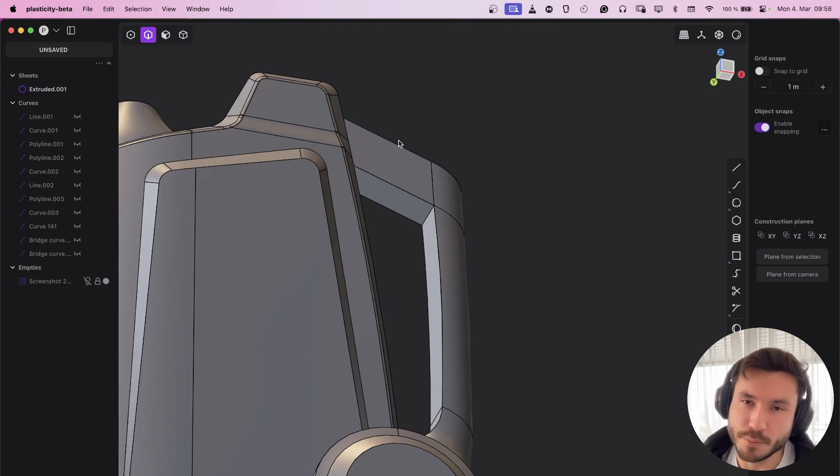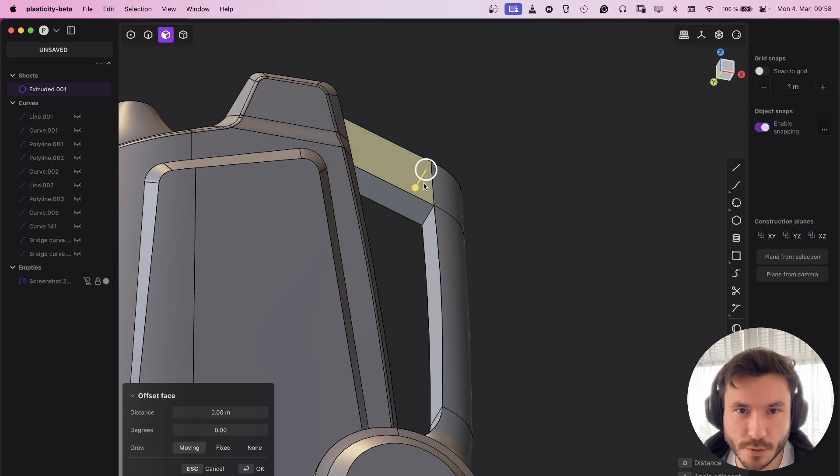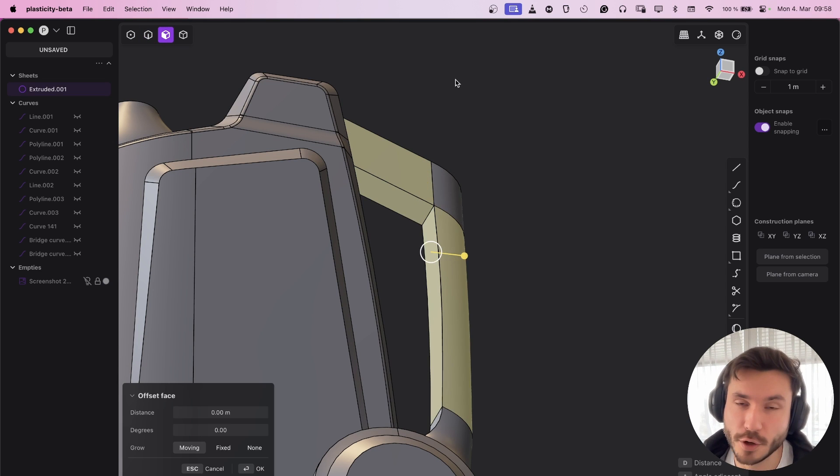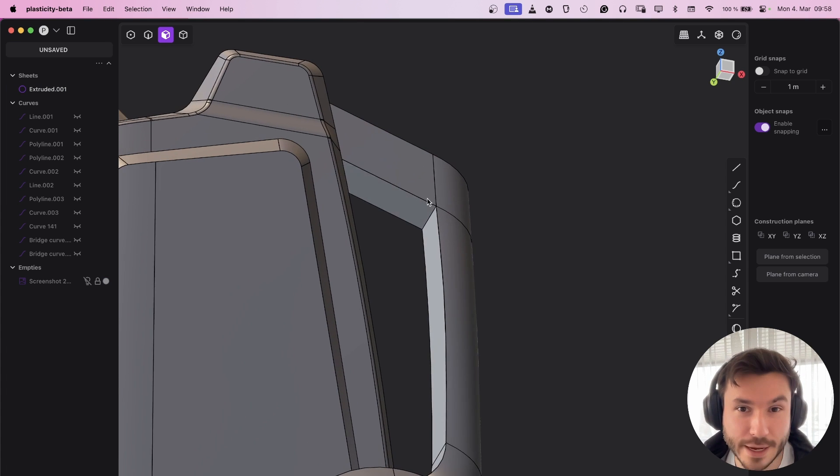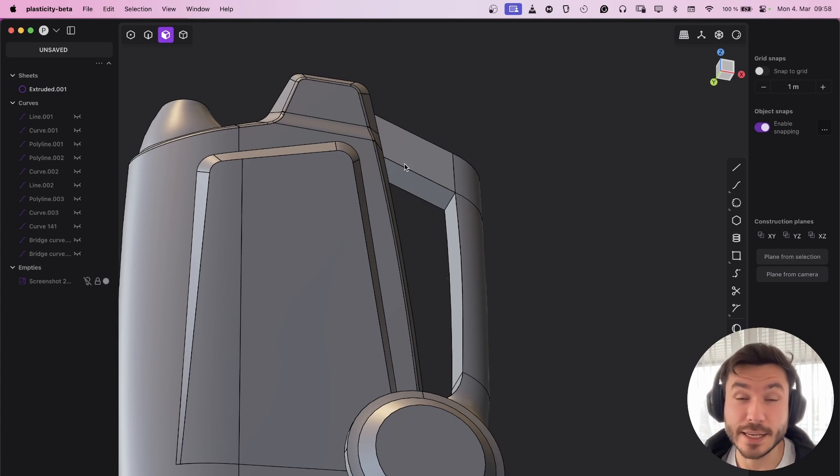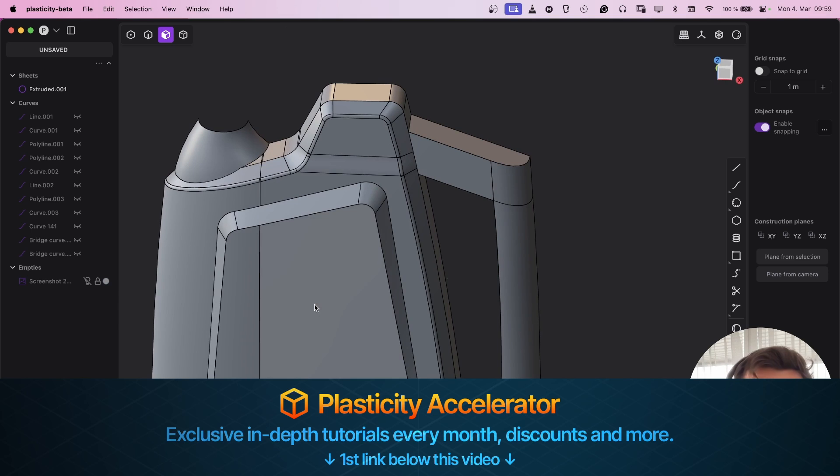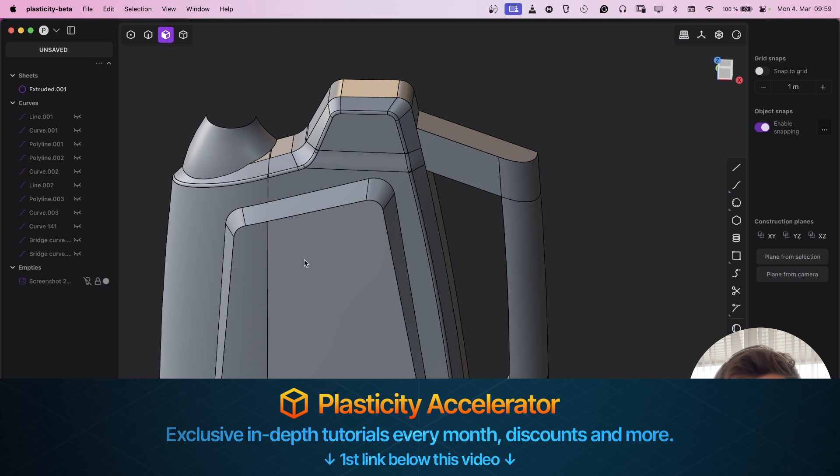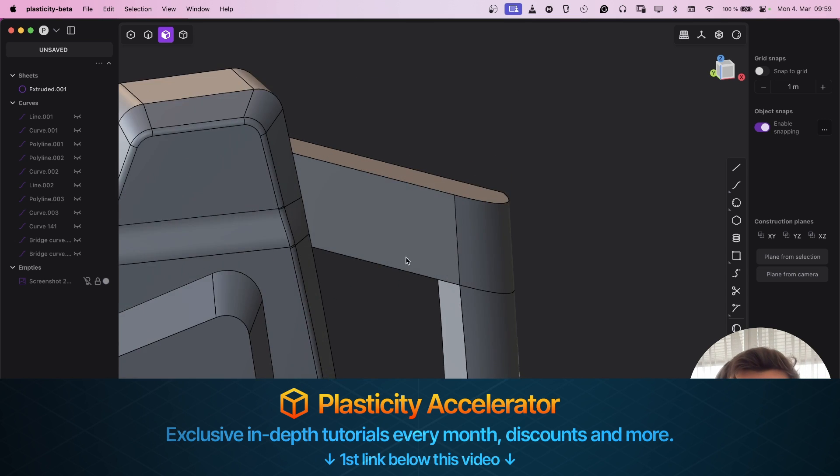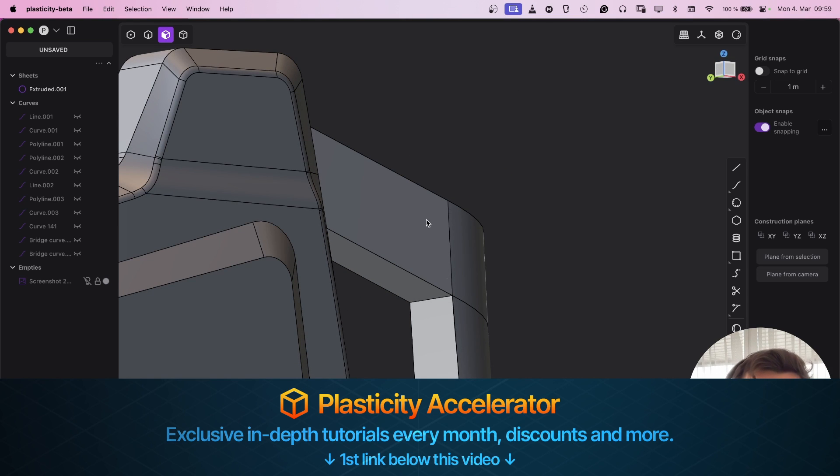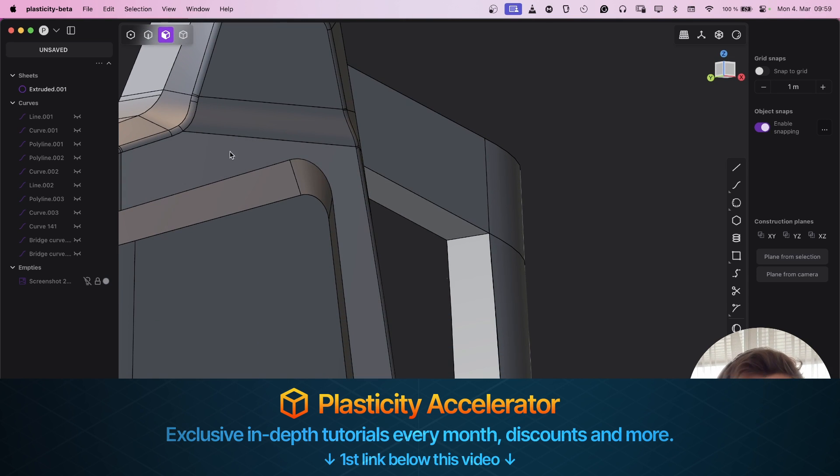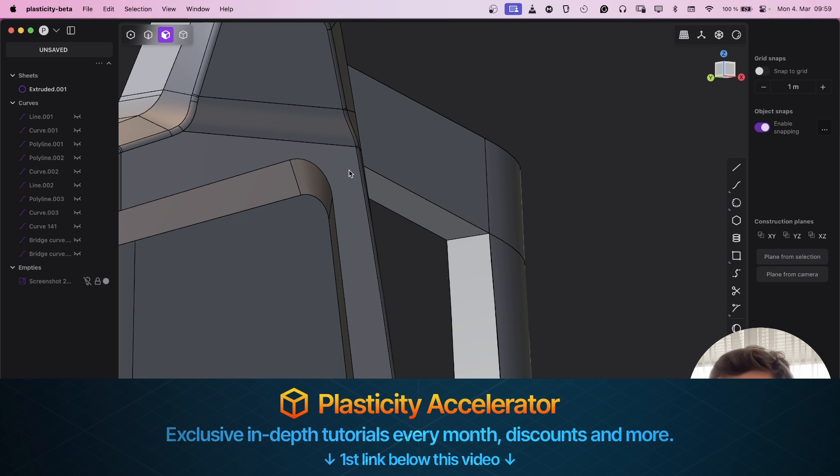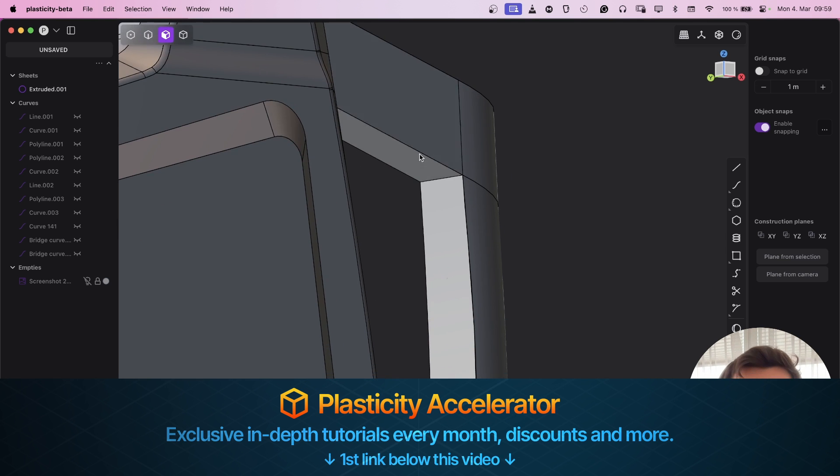Below this video you can download this project file of only this handle so you can follow along. Otherwise you will not learn anything. And if you want to learn how to model this whole bottle and many more tutorials, check out the first link in the description. I launched my Plasticity membership where I upload in-depth long tutorials for beginners, intermediates, and advanced, all for a small monthly fee.